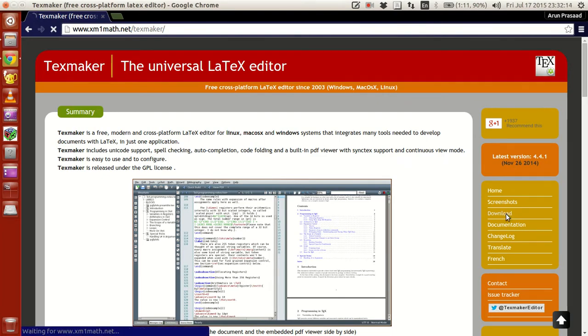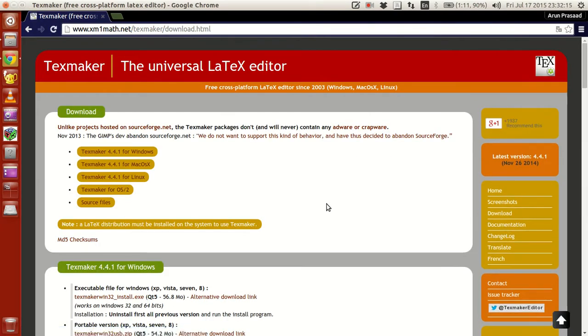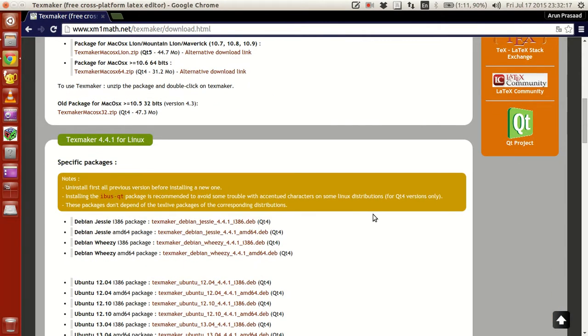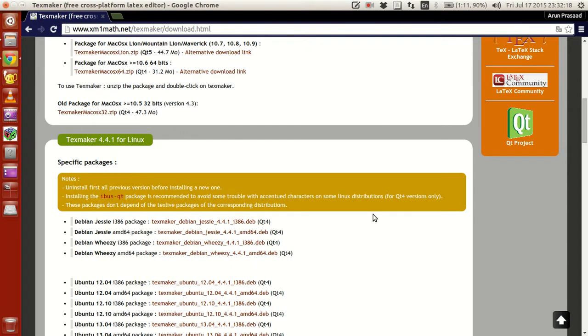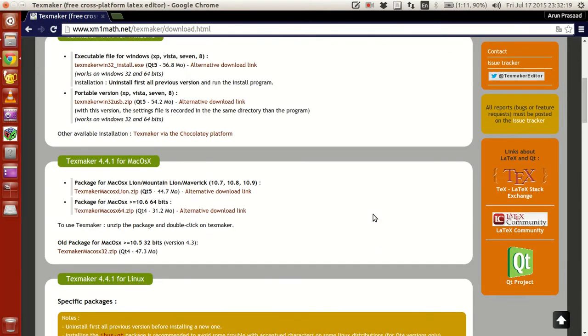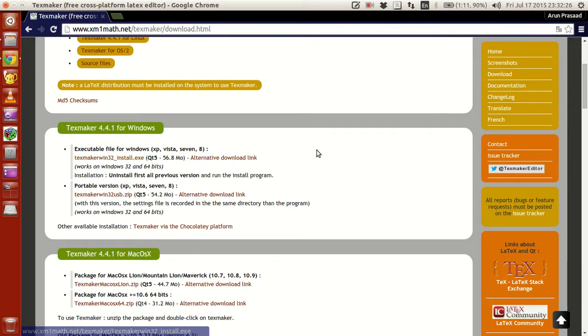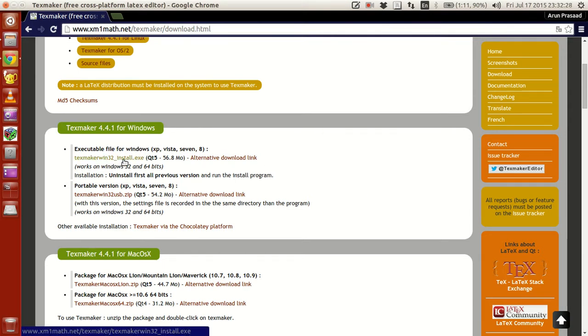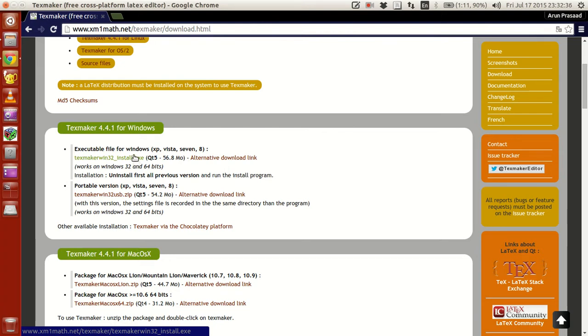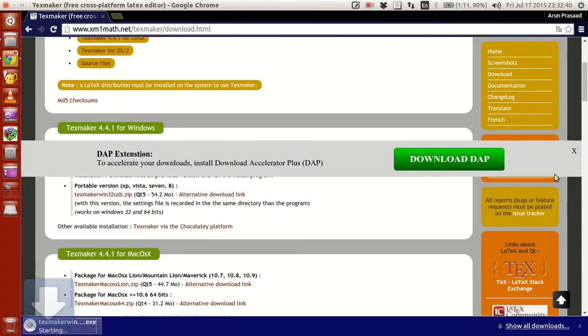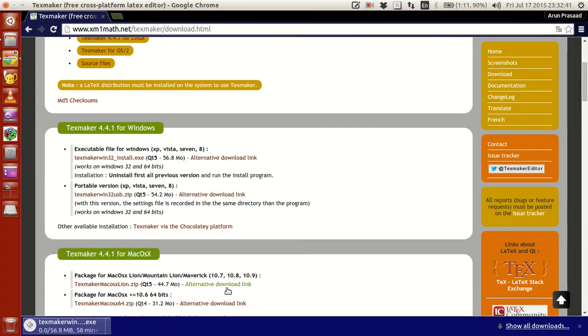What you do is go to this download option over here and then download whichever version you like. For Windows, download this executable version over here. You don't have a 64-bit version, it's just a 32-bit version, but nevertheless you can click this download and then this is a download link and you'll start downloading over here.